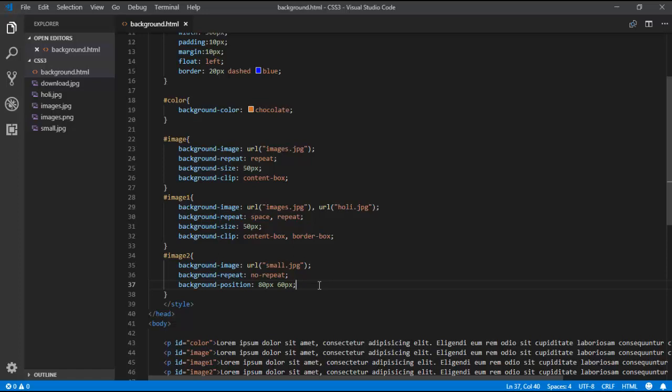So this is our output. We have used some of the key background properties: background-image, background-repeat, background-size, background-clip, and background-position. This is the complete output for the CSS3 background topic.